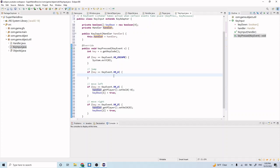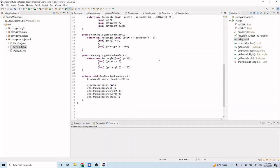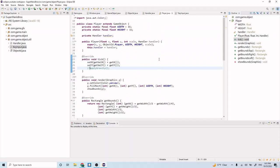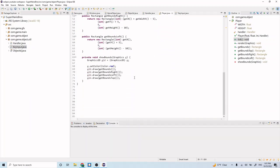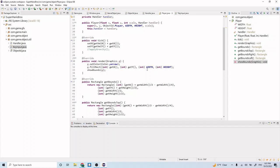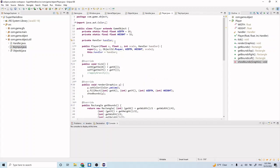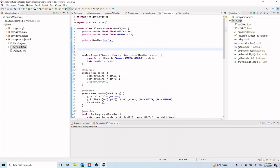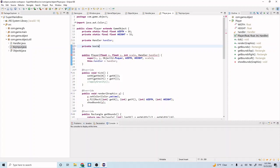Let's go ahead and implement the jump. The jump is going to use the `hasJumped` method that we haven't created yet, so let's create that right now. We'll have a state in here to represent whether or not we've jumped yet. Let's do `private boolean jumped` and initialize that to false.